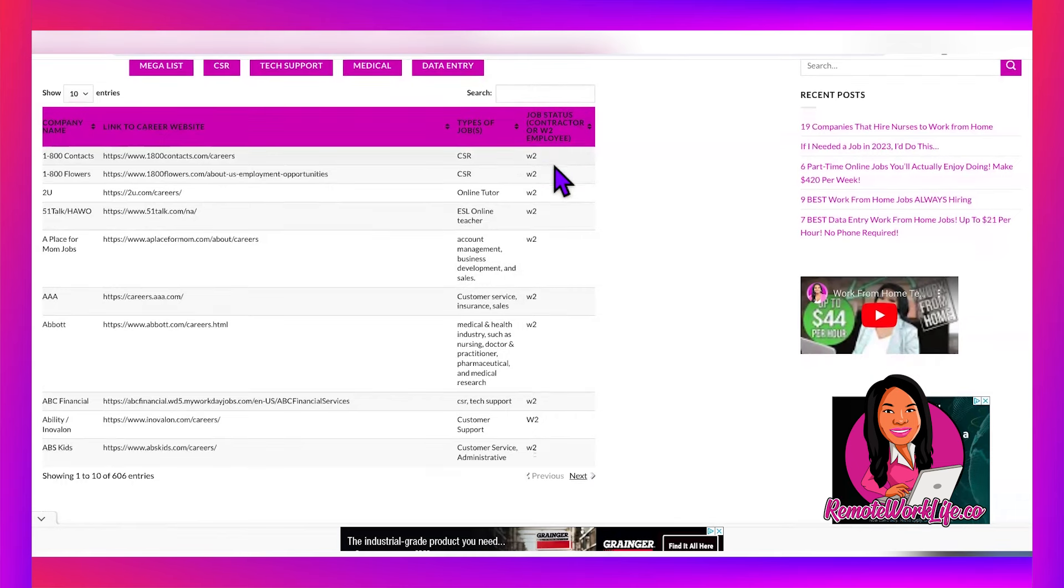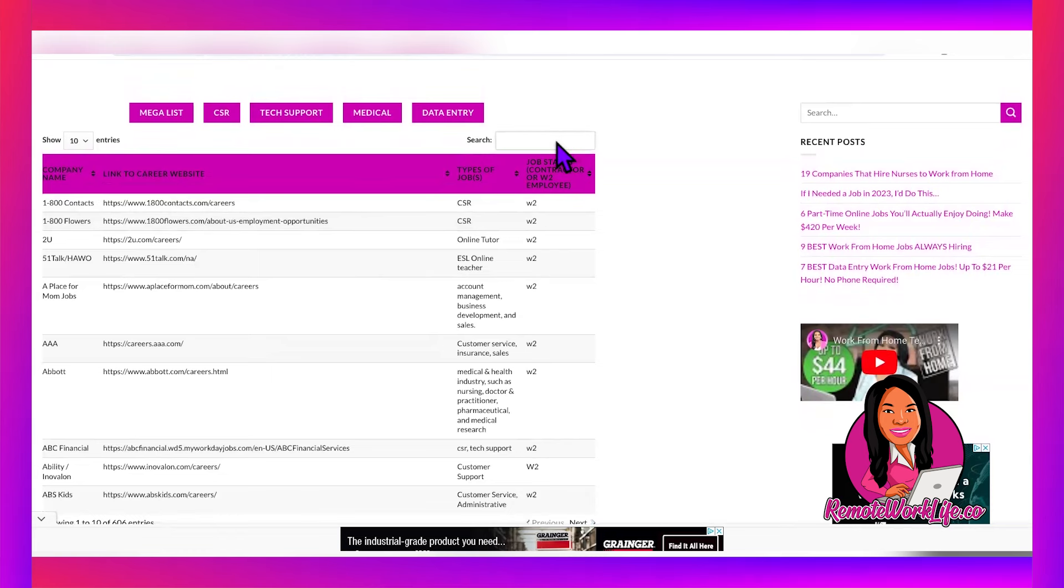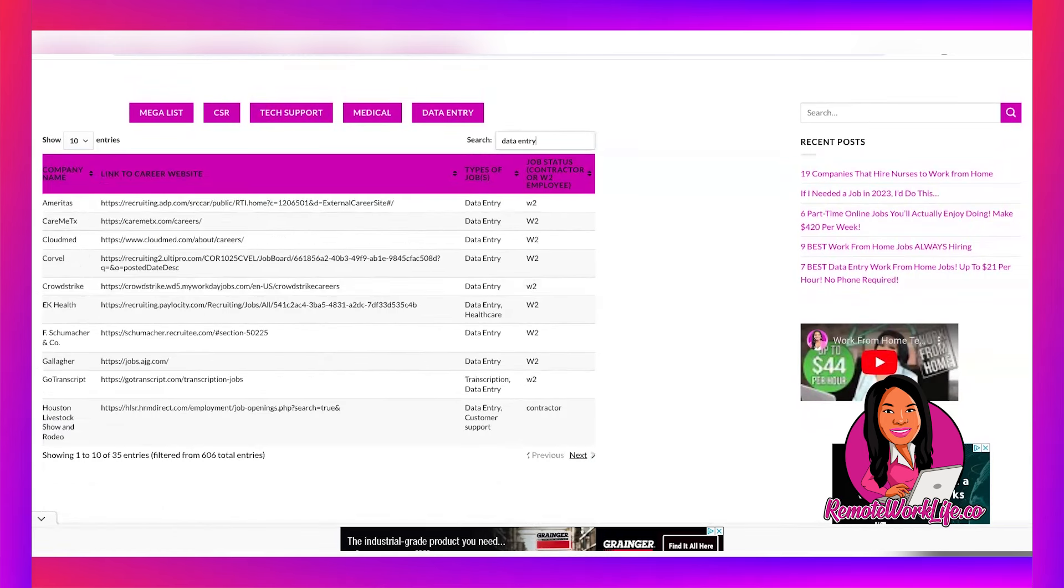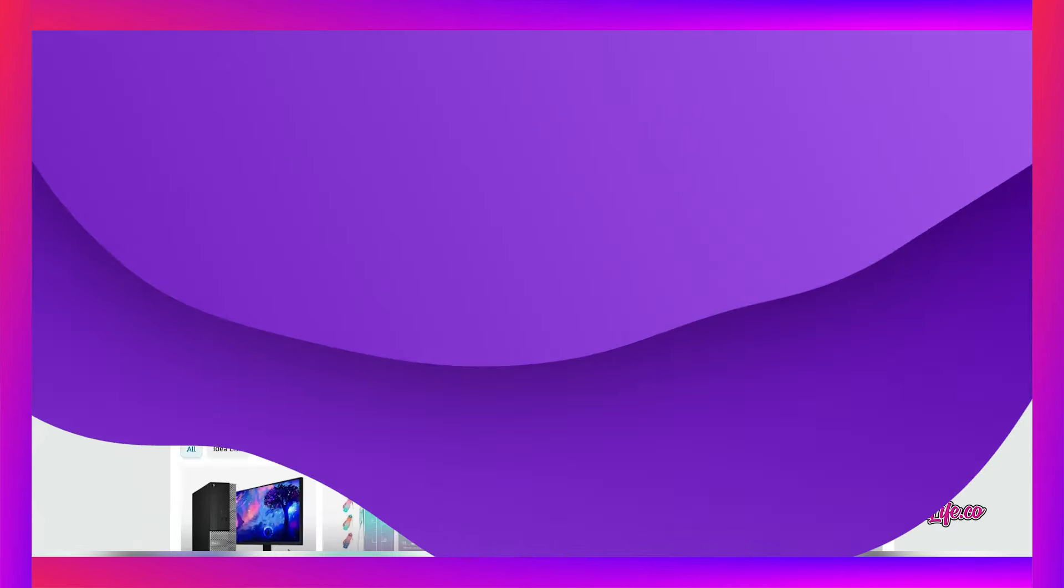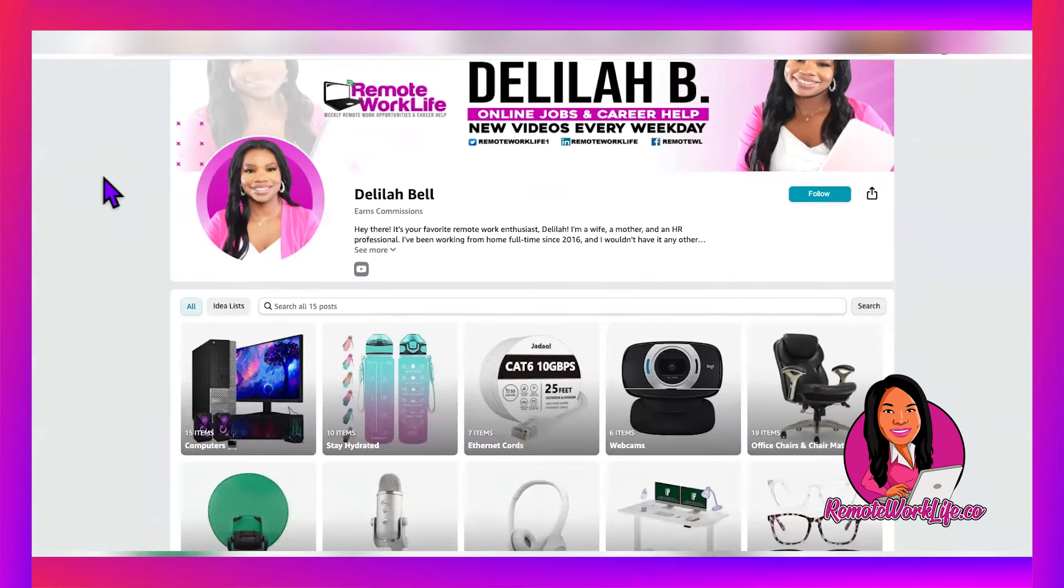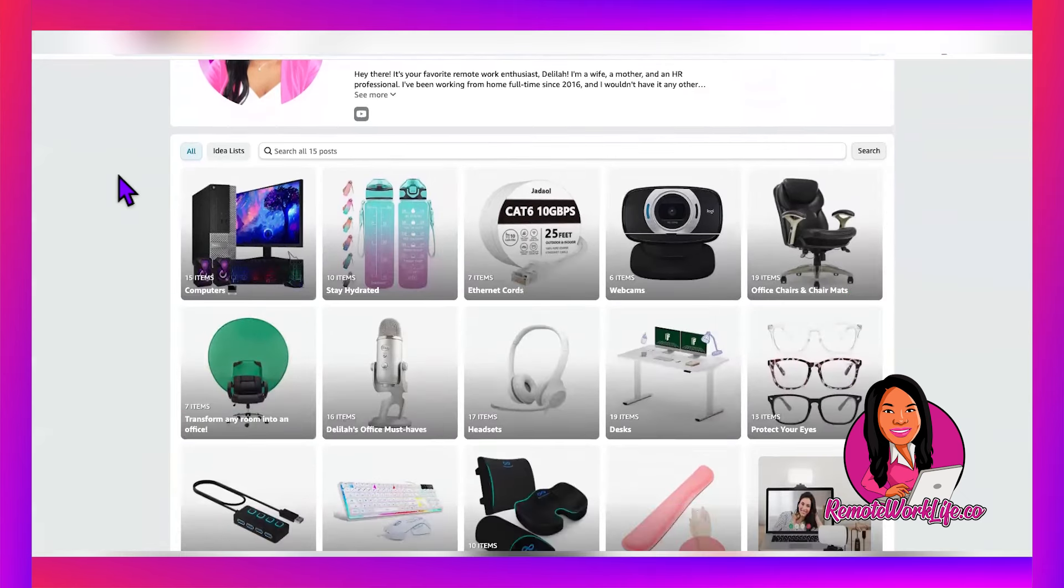You can decide, hey, I want to do another data entry job. What companies are hiring? You can type in data entry and then boom, you can see all the companies that will hire you to do data entry. Go to their careers page, apply directly, and that way you are applying safely and securely.